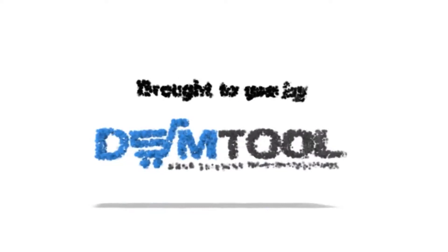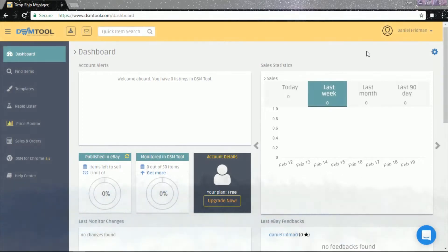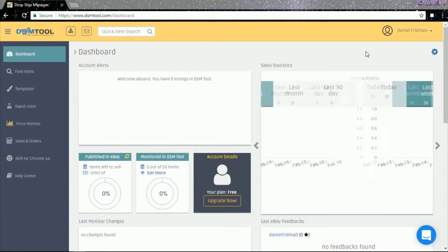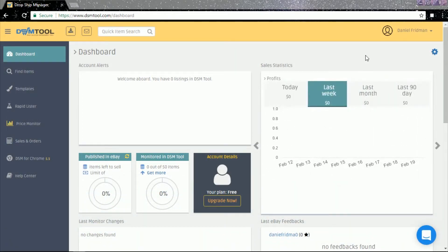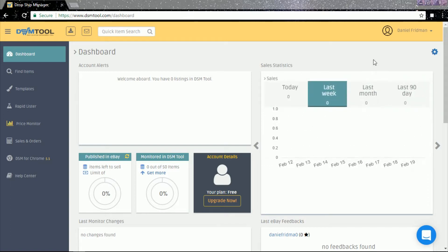Hi! Today we'll show you how to disconnect and reconnect a target website to DSM. We'll reconnect eBay as an example. This is one of the troubleshooting tools for some of the issues that might be caused by mistaken connection between DSM and the target website, and it is completely safe.